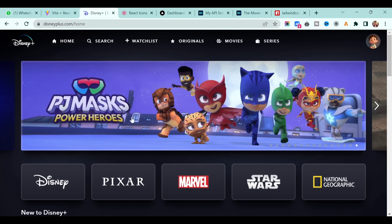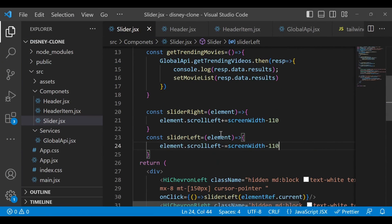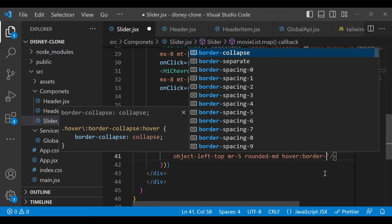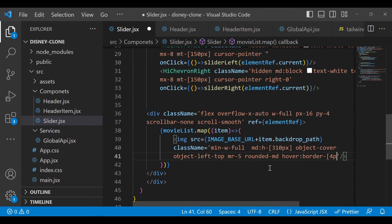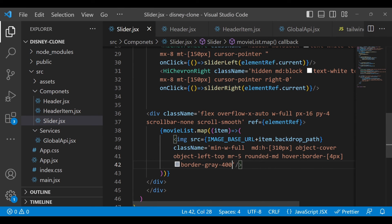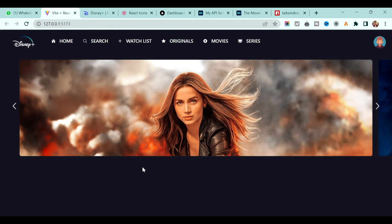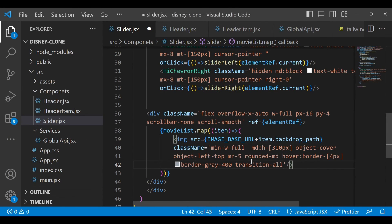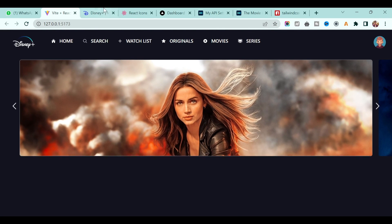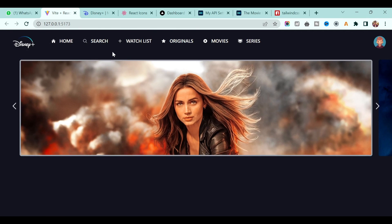The last thing to add is a hover border effect on the images. On the image element, add hover:border with a custom 4-pixel width and border-gray-400. To make it smooth rather than instant, add transition-all and a duration of 100 with ease-in-out. The hover border animation now looks perfect.